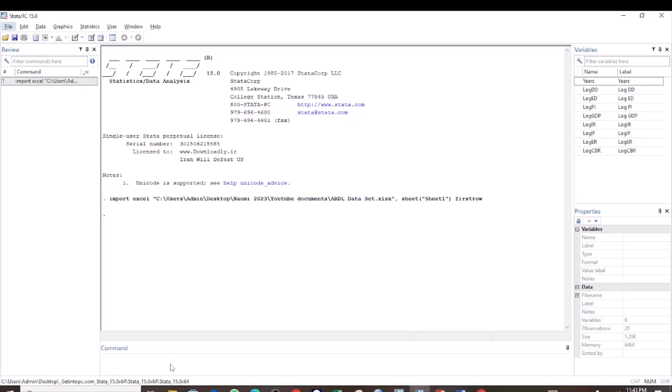Hello, welcome to Excelling with Naomi. After performing the co-integration test and you find that there is no co-integration, then the next step is to test for the short run relationship among your variables using the ARDL model, and this is what I want to show you in this video.